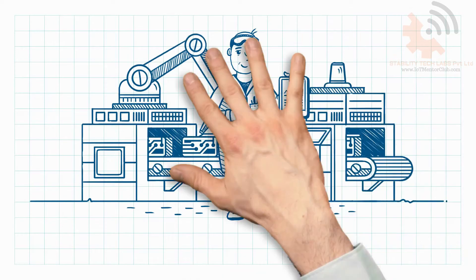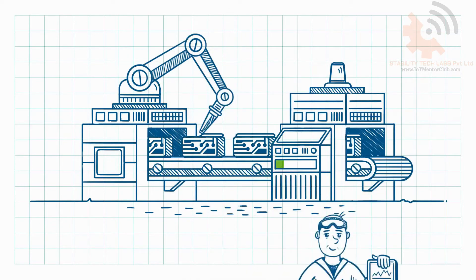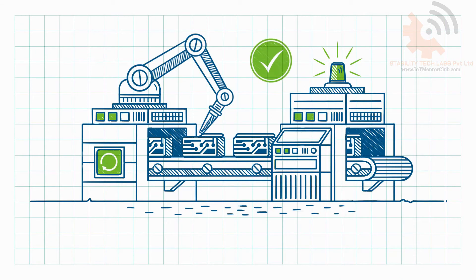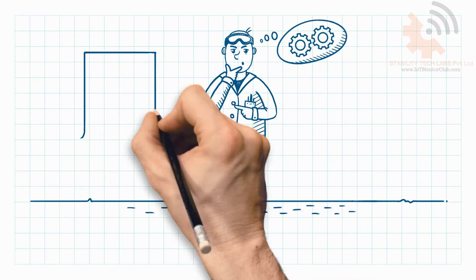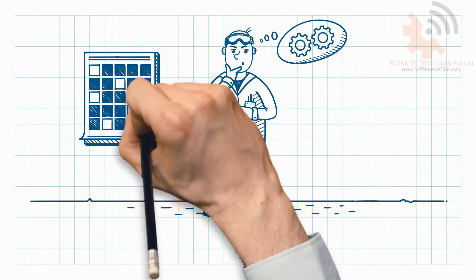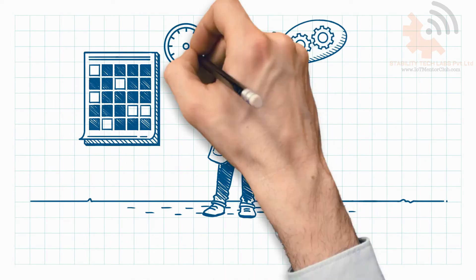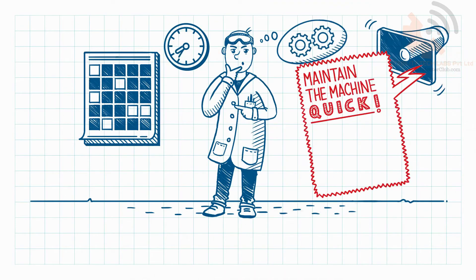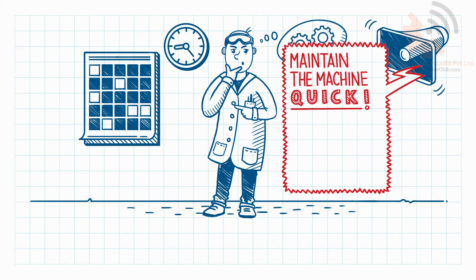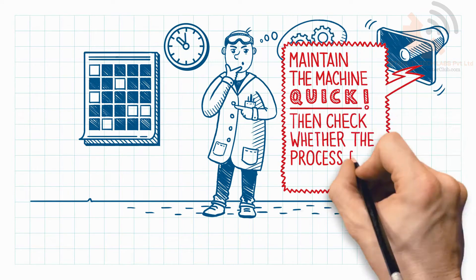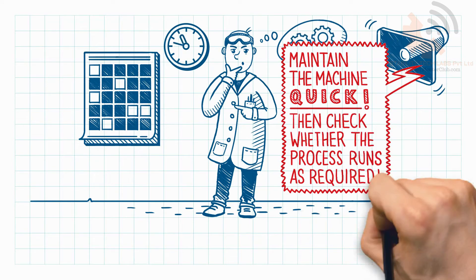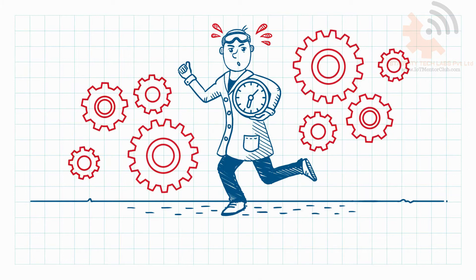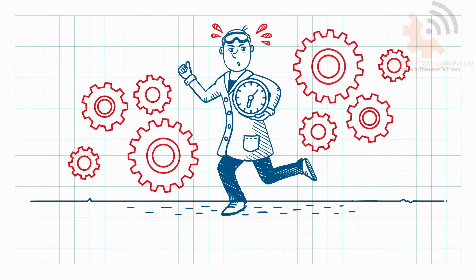For two decades, his job has been to ensure that the machines operate as smoothly as possible. Until recently, his day-to-day work was characterized by tasks with tight timeframes. Maintain the machine, quick, then check whether the process runs as required. He often felt rushed.